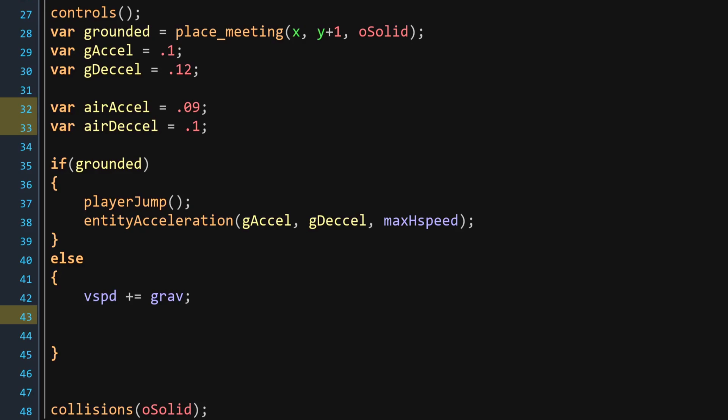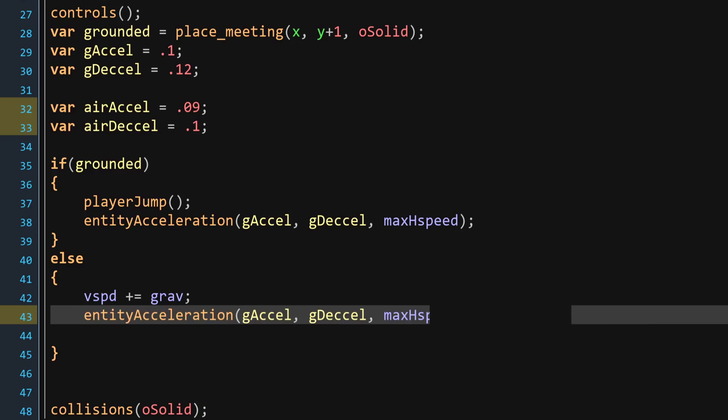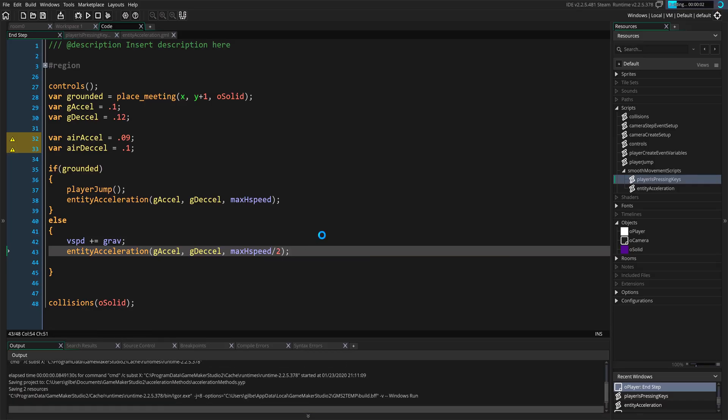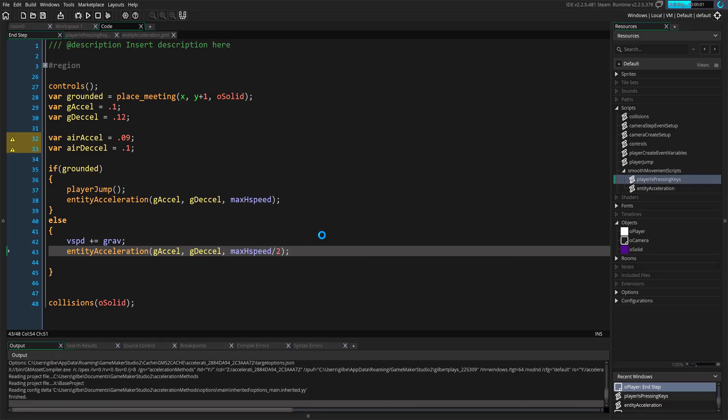Now, for when you're not on the ground, when you're in the air, this is where things are going to change. Since we're going to use the air acceleration and air deceleration, we also can go with the route of having the horizontal speed be half of that when you're not on the ground. Right? On the ground, it's going to be much higher, and in the air, it's going to be much lower. And we're going to run the game and see it in action.